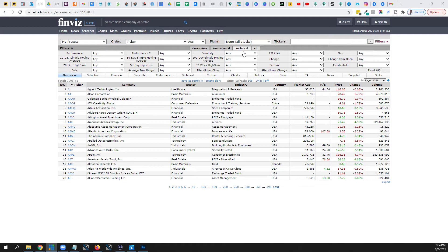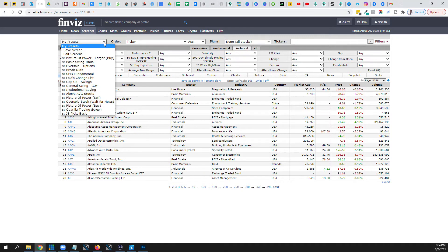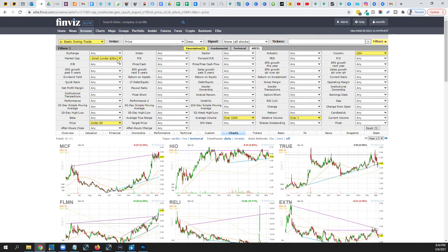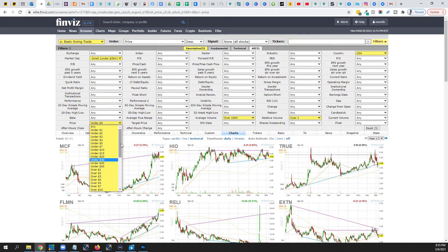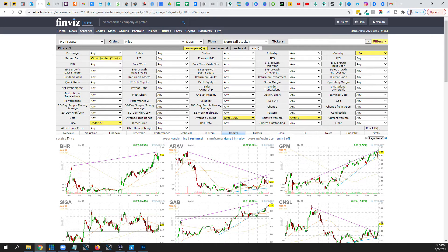As you advance you'll create your own preset screeners, and that's why it's good to have an account. You can do this on a free account, but once you want to get into detailed stuff it's better to have the elite. I have screeners for different types of plays. For basic swing trades, since I like to trade small-cap stocks, you can filter by market cap. With an elite account you can do even more custom filtering. For price, let's say I want to trade anything under five dollars — I can change that to under seven dollars and the results went from 92 stocks to 137.